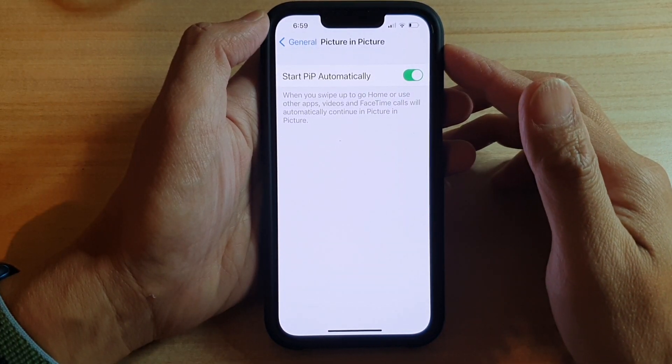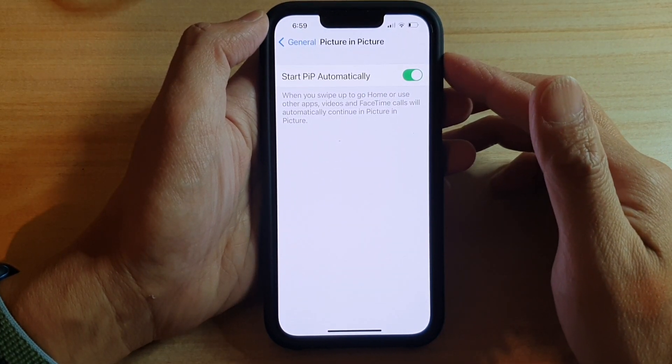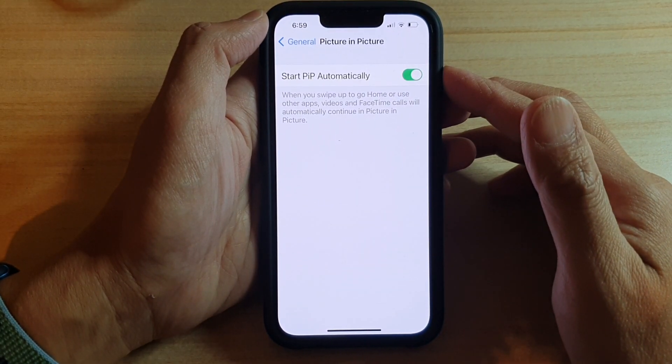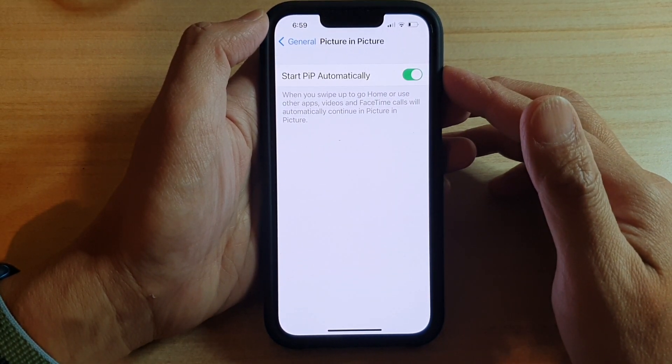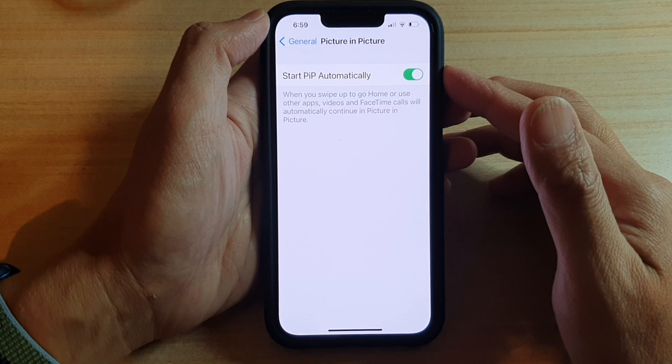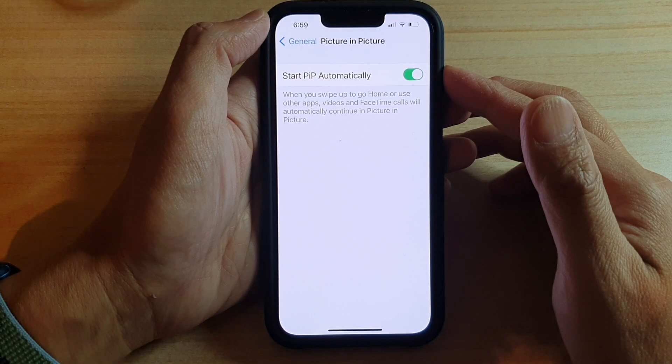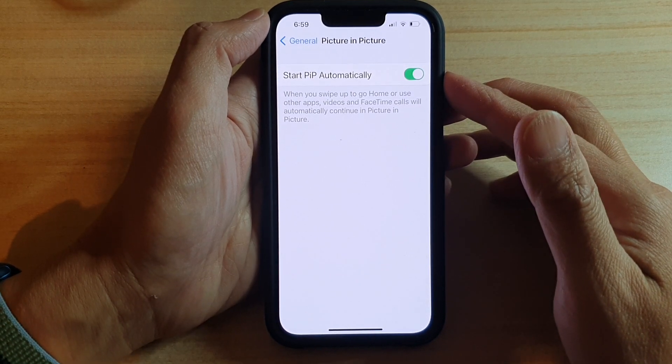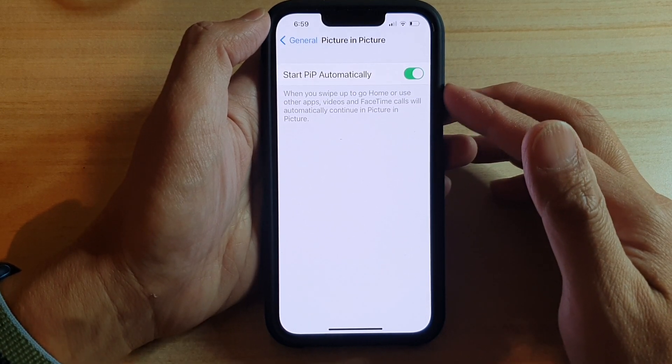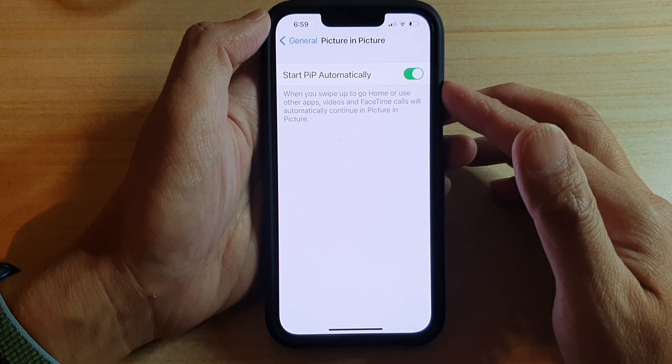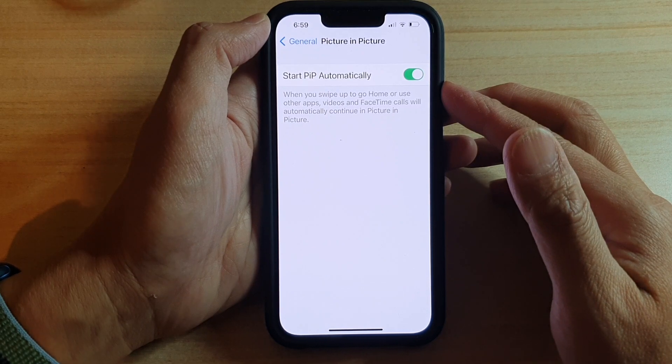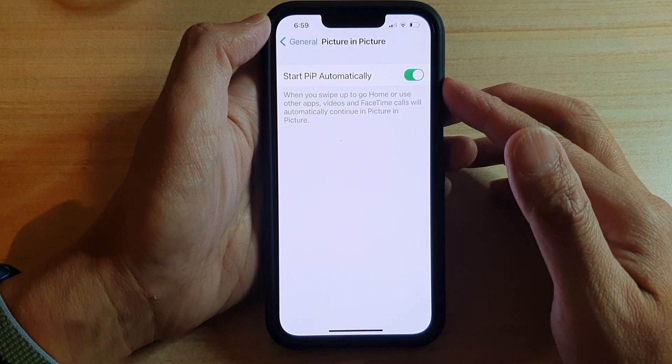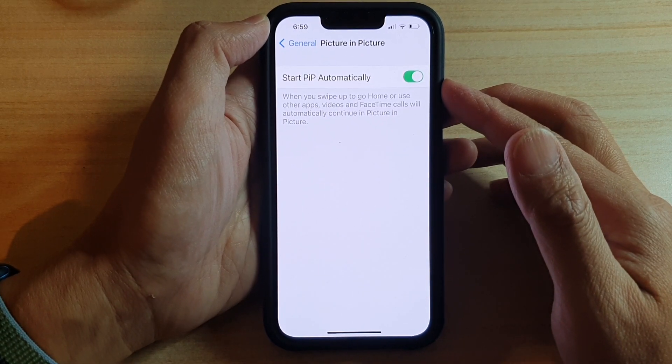Hey guys, in this video we're going to take a look at how you can enable or disable picture-in-picture, specifically how to start picture-in-picture automatically on the iPhone 13 or the iPhone 13 Pro.